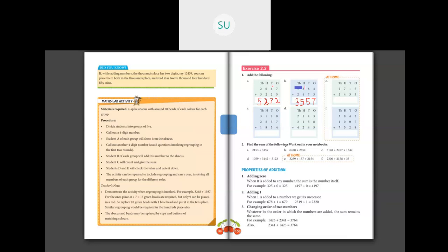Next we have 3 numbers to add. First, in the 1's place: 8 plus 7 is 15 and 15 plus 4 is 19. Write 9 and carry over 1. Then 2 plus 1 is 3, 3 plus 3 is 6, and 6 plus 5 is 11. Write 1 and carry over 1. Then 1 plus 5 is 6, 6 plus 8 is 14, plus the carried-over 1 is 15. Write 5 and carry over 1. Then 3 plus 2 is 5, 5 plus 1 is 6, and 6 plus the carryover 1 is 7. Answer is 7,519.